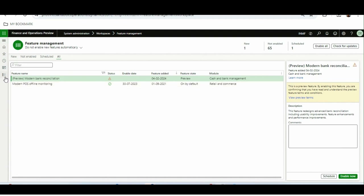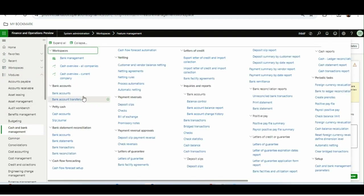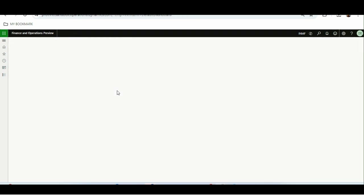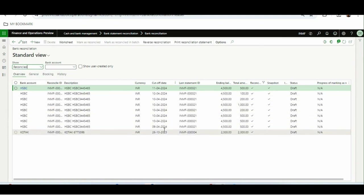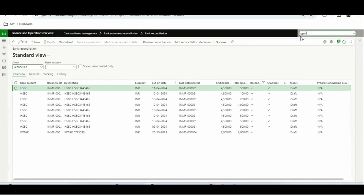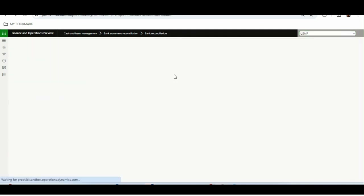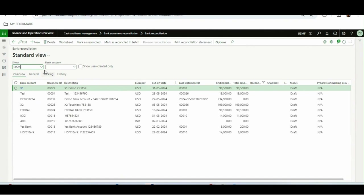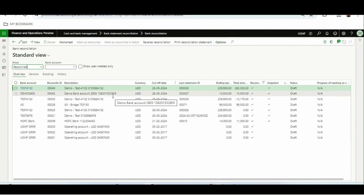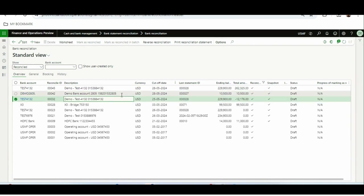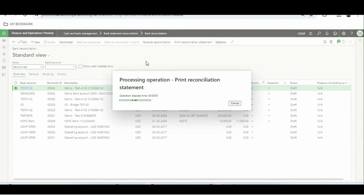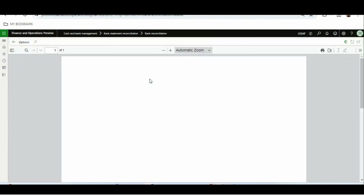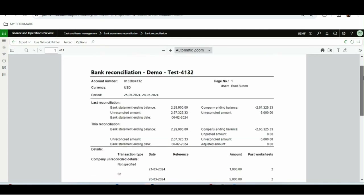I'll go to the cash and bank management module, then bank reconciliation. I'll change the legal entity so I can show you — I changed it because I have a posted and reconciled bank statement to demonstrate. Here is the one I want to print. I want to show you how it looks without this enhancement, so now it is printing the reconciliation report on screen.